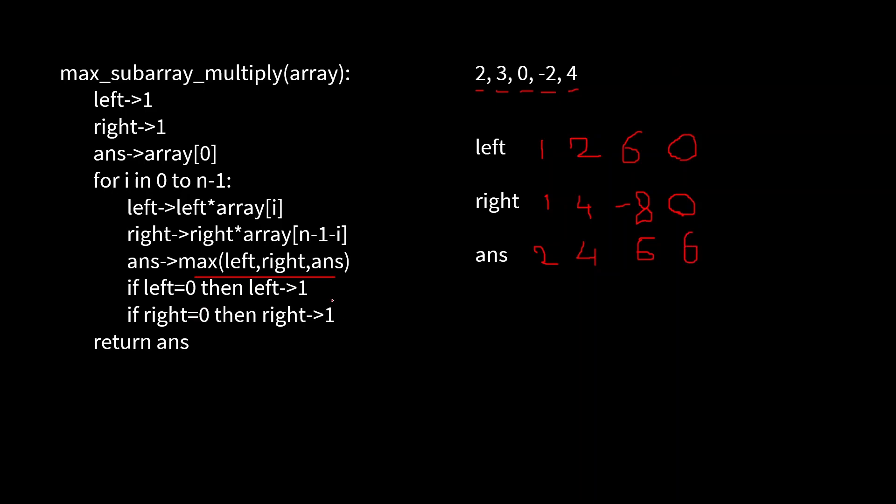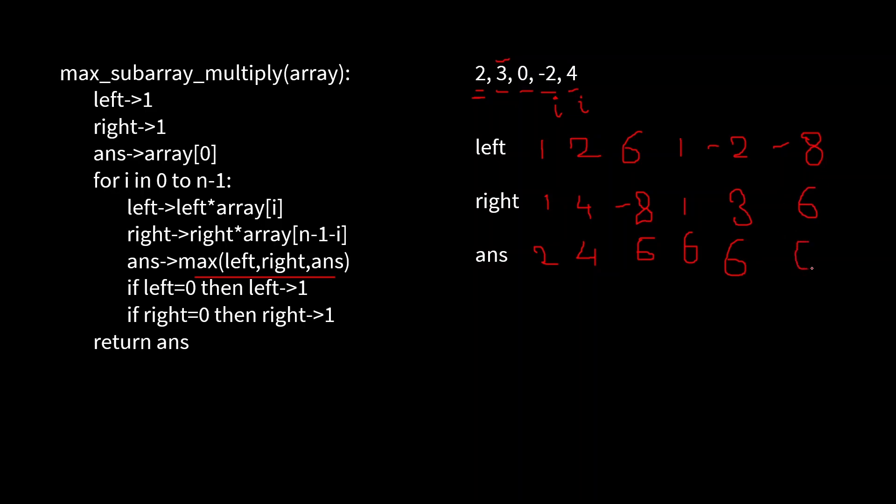Now i will be here. We get left as minus two. Right will be here. We get right as three. The maximum among these three is six. Now i will be here. The value of left becomes minus eight, and the value of right becomes three into two, means six. The maximum among these three is six. So we have finished iterating over the array, and the maximum is six. If we have a closer look at this array, this subarray gives us six, which is the maximum. Let's implement this problem with C++ in LeetCode.